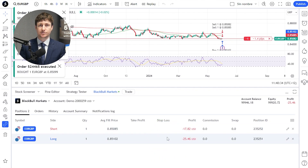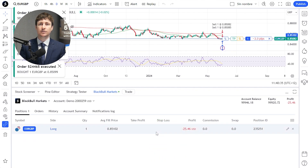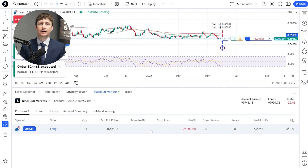To close a position via automation, you can set up a Take Profit and/or a Stop Loss. Once the price of the asset you're trading hits these thresholds, your order will be automatically closed.